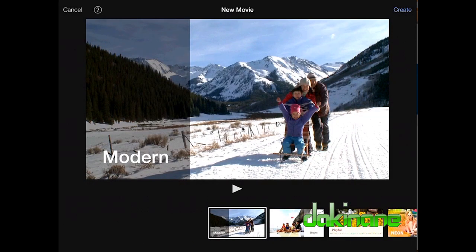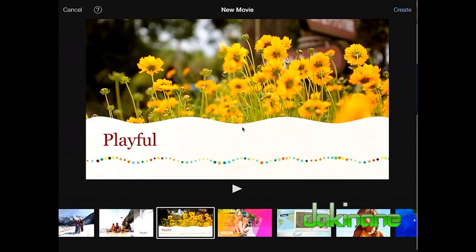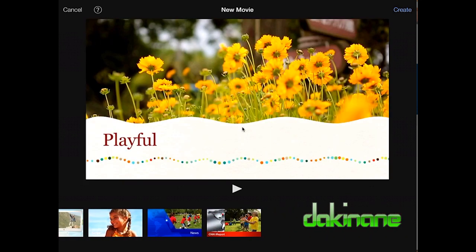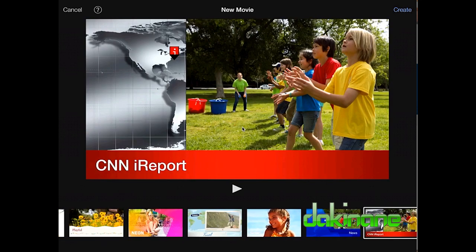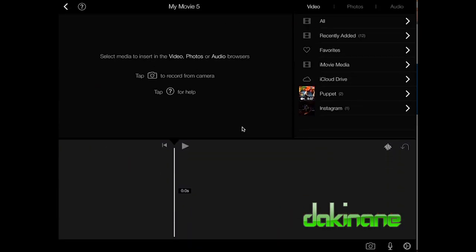The first thing you're presented with is a whole series of themes that you can choose. I'm just going to stick with modern and keep it simple. In the top right hand corner I'm going to click on the create button. Here is my iMovie interface.